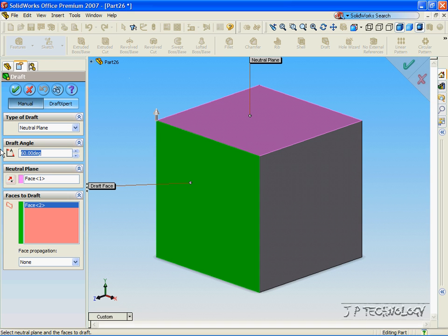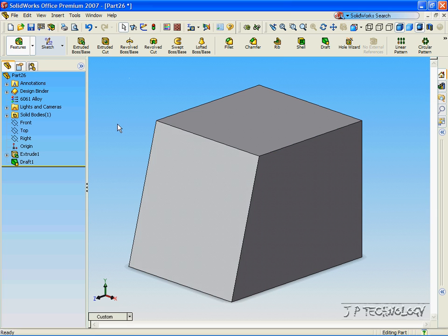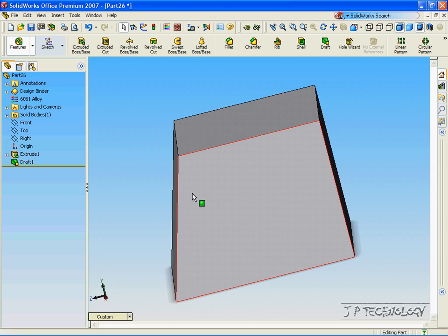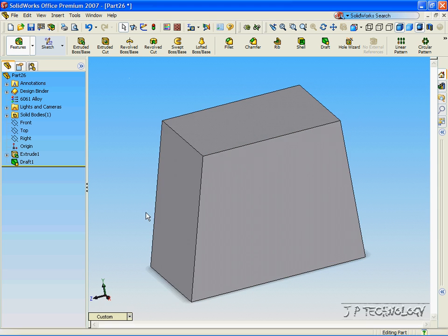And now, let's change the angle to 15 degrees. Click Enter, click OK, and now we've drafted 15 degrees out from that face.